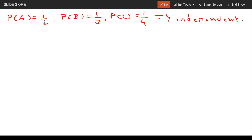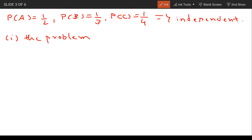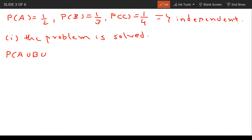First part: probability that the problem is solved — meaning at least one of them is able to solve the problem. This means it doesn't matter specifically who solves it; if even one person solves it, the problem is solved. For this, we find P(A ∪ B ∪ C).